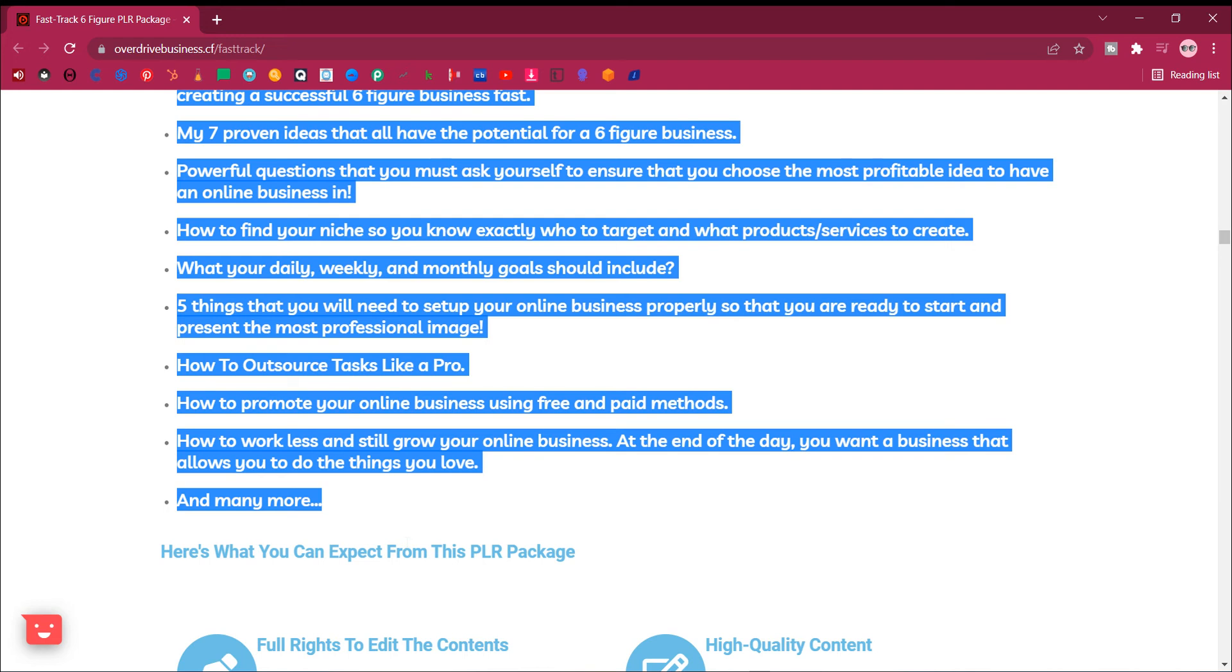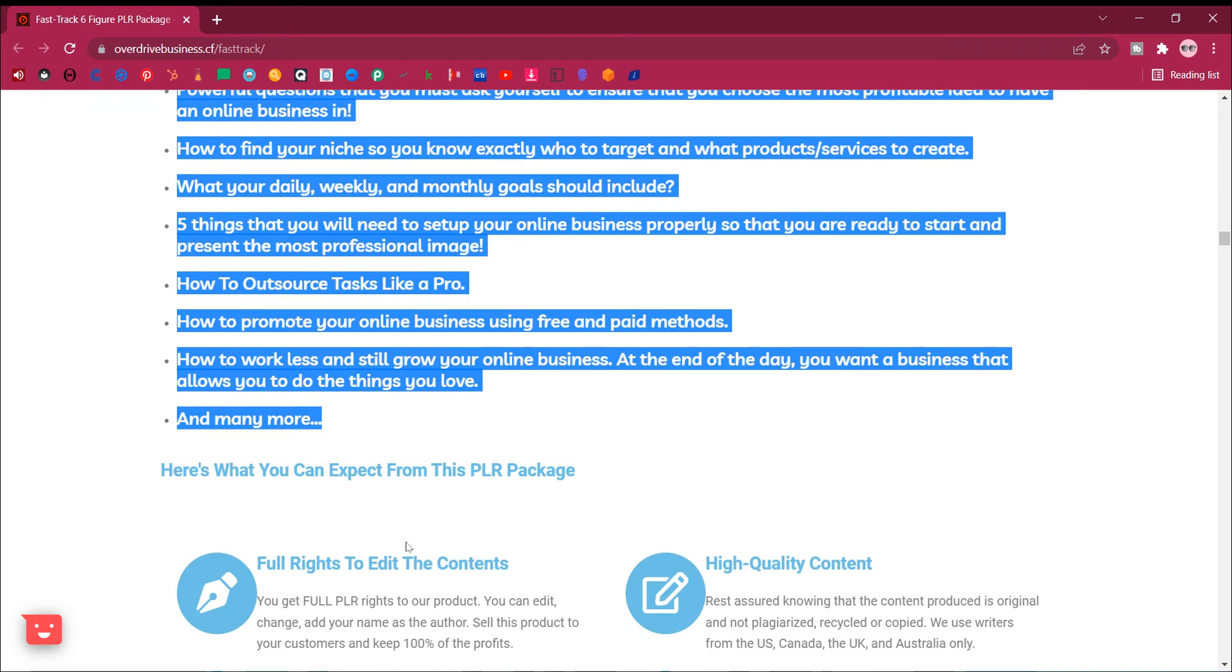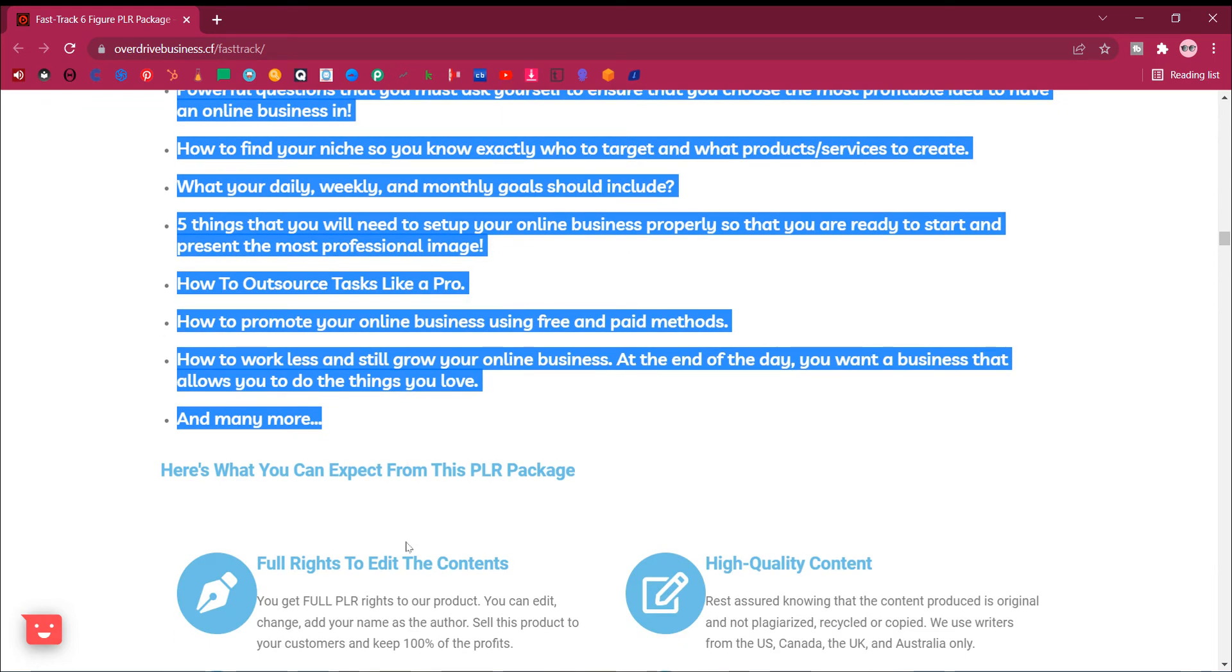How to outsource tasks like a pro. How to promote your online business using free and paid methods. How to work less and still grow your online business. At the end of the day, you want a business that allows you to do the things you love. And many more.